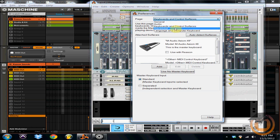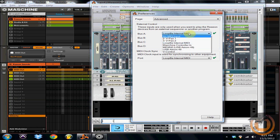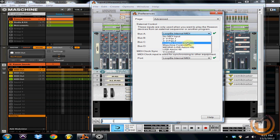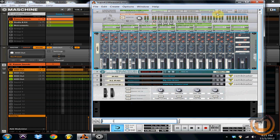Then you're going to come under to Advanced and you're going to have Bus A right here. And this is where you select where Reason is going to get its external sequencing from. So you've got all these different MIDI ports. What you're going to select is LoopBe internal MIDI, which is this right here. So that's basically the input. And you hit X and close it out and you're all set to go.